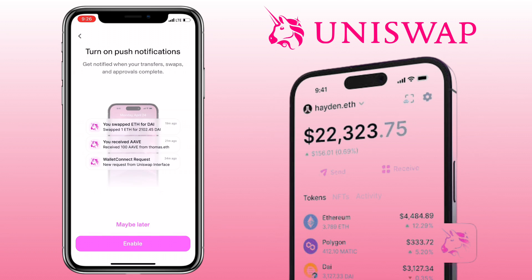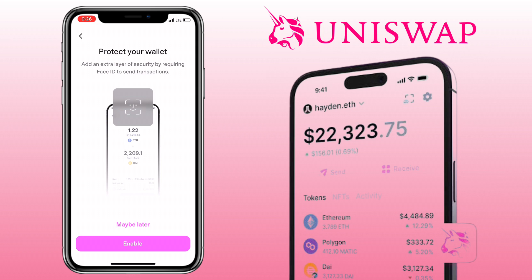You can turn on push notifications to get notified when your transfers, swaps, and approvals are complete. Let me enable it. Add an extra layer of security by requiring Face ID to send transactions. Let me enable it as well.